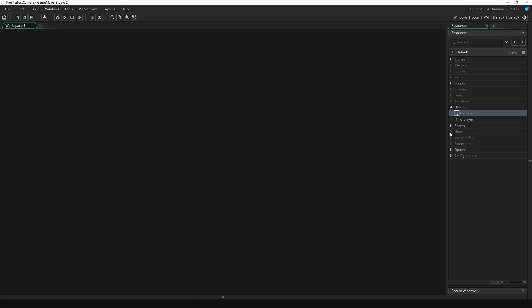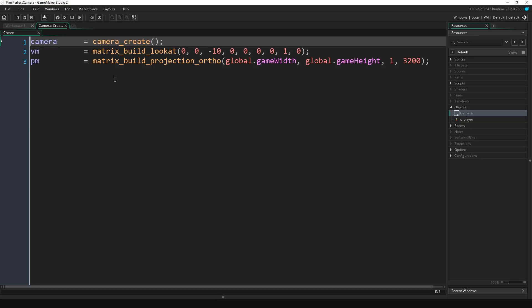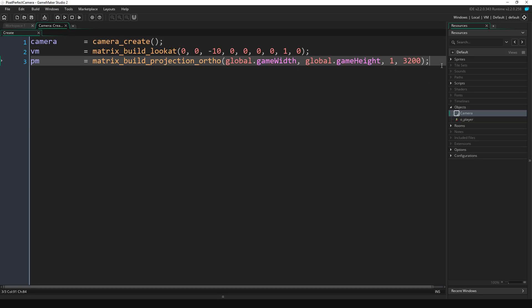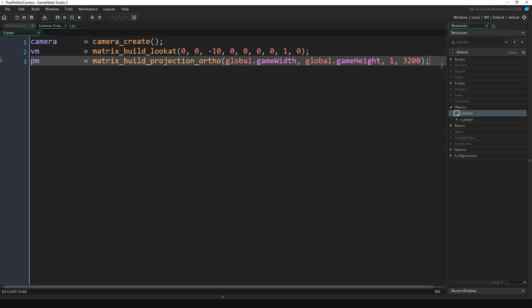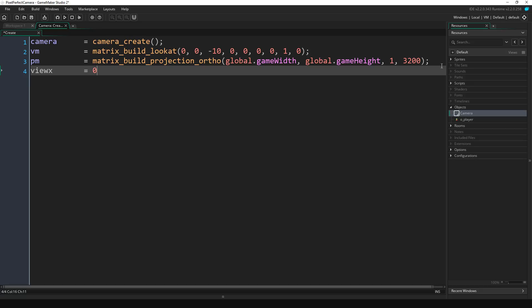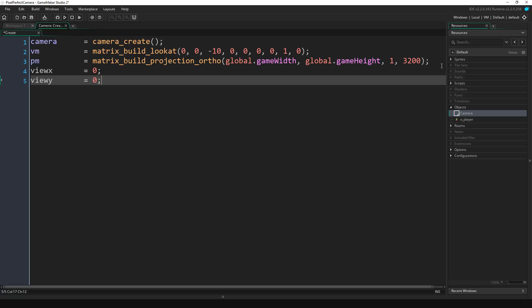So open up the camera object and let's edit the create event. We're going to add a variable called view_x. I'm going to set that to zero and view_y, we're going to set that to zero. And then for our last variable we're going to do target and we're going to make that equal to noone.